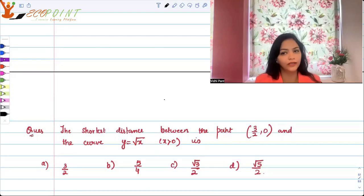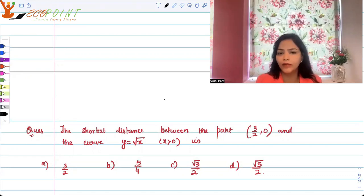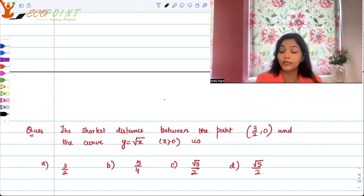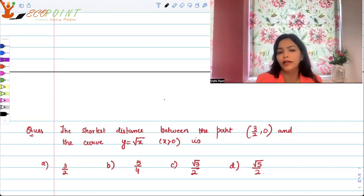Hey guys, welcome to another video and another question. I have a couple of similar questions for you. I have seen in many entrance exams they have started asking questions on the shortest distance between a certain point and a curve — that curve could be a parabola or a circle. So I have those kind of questions for you.